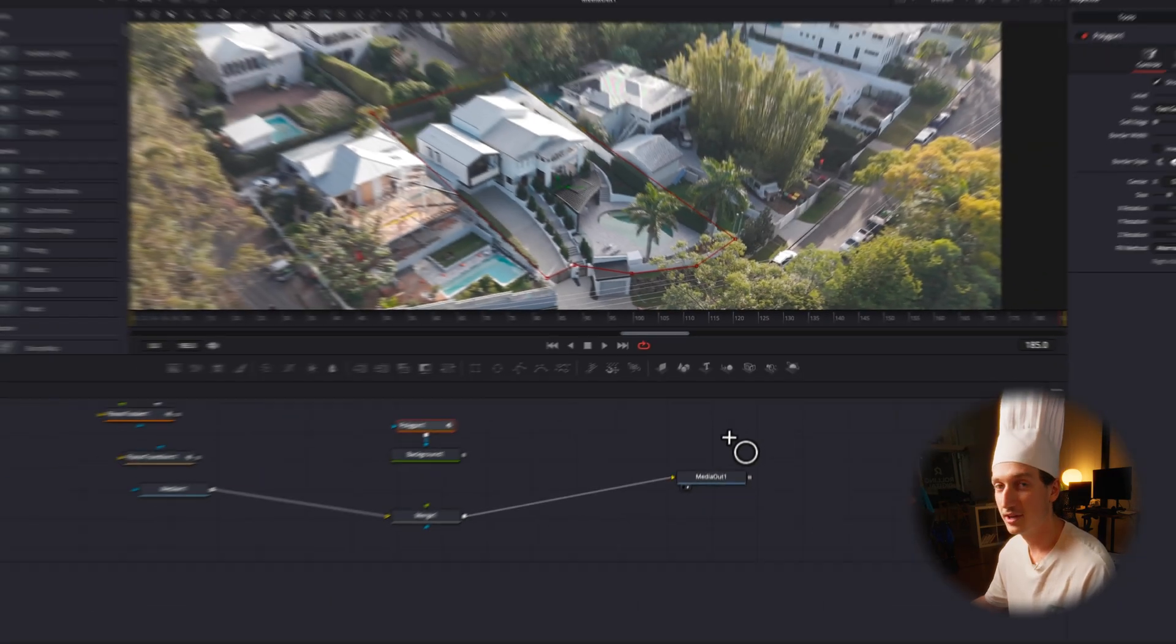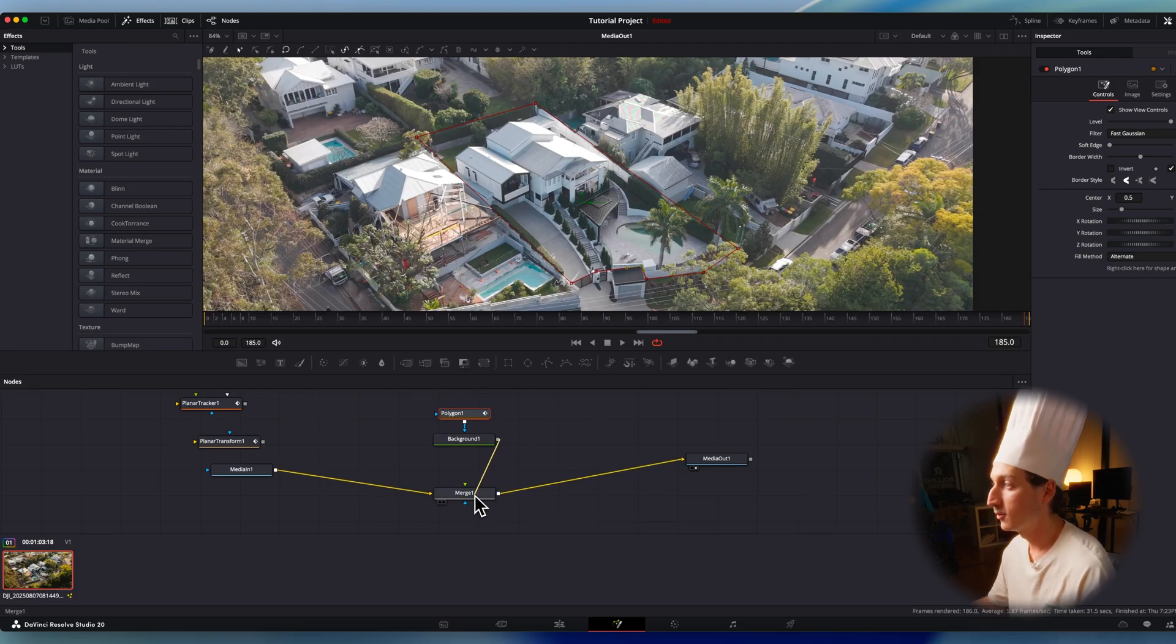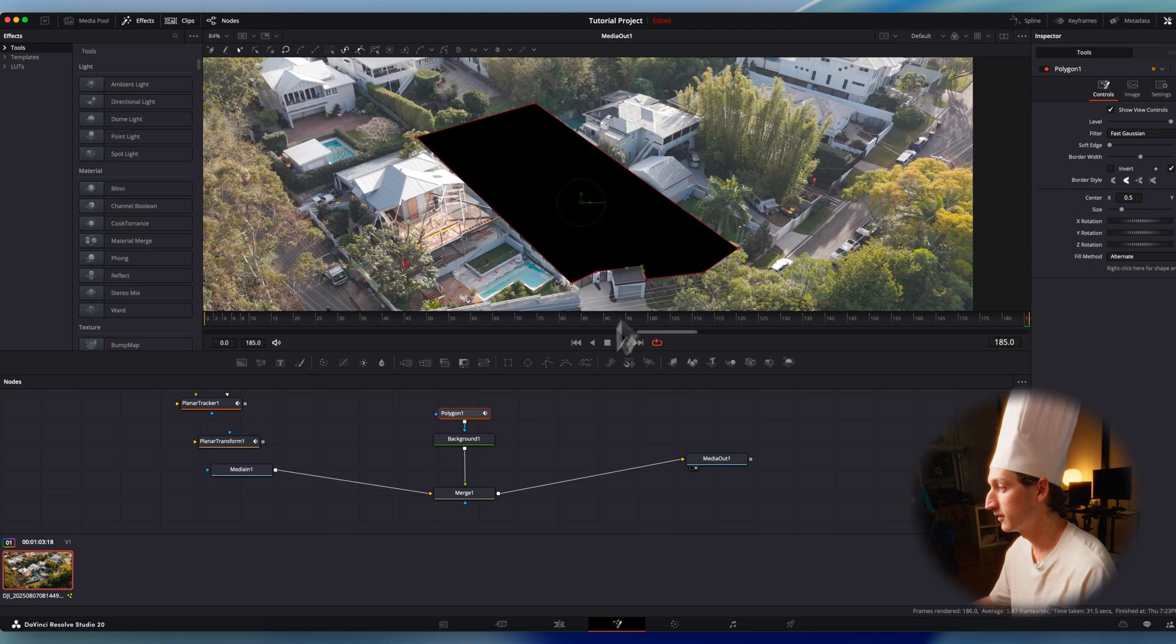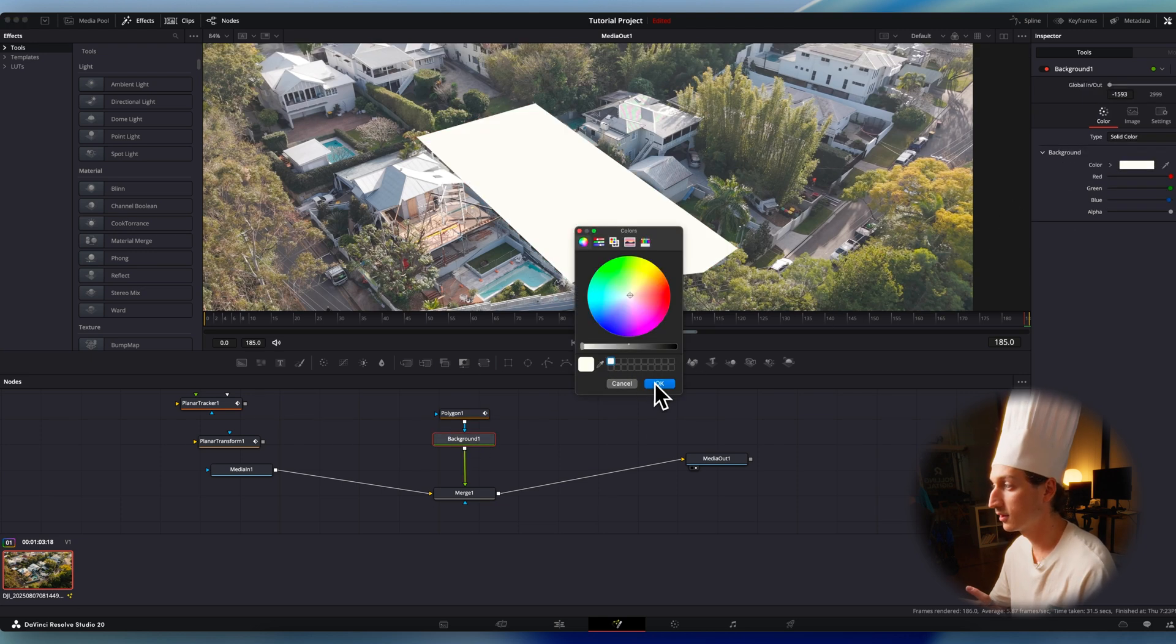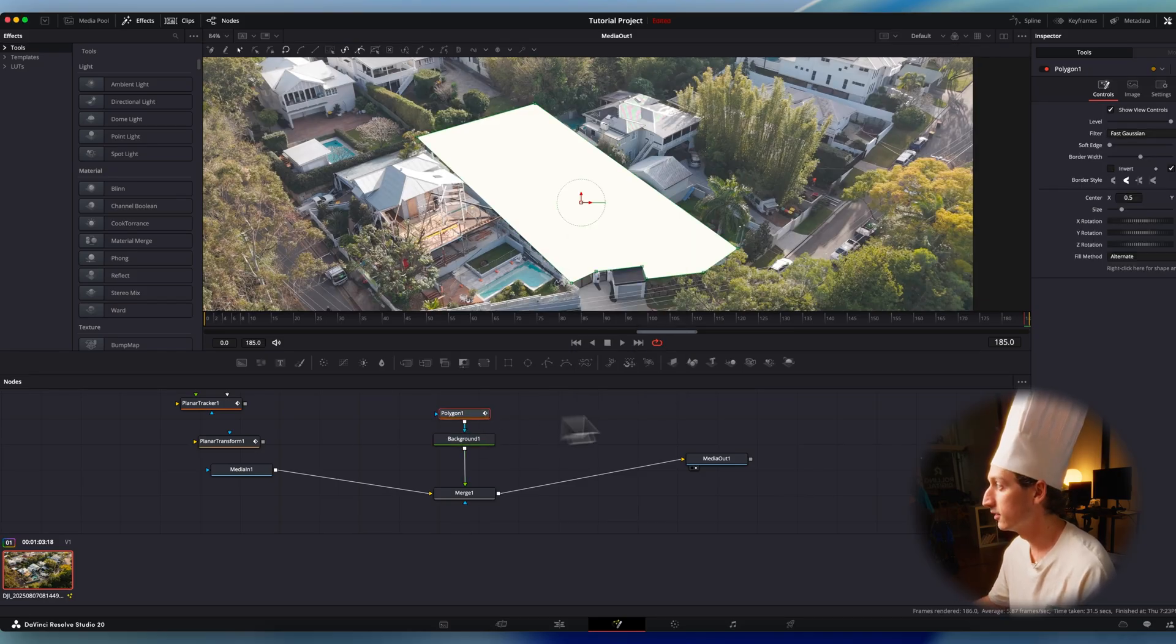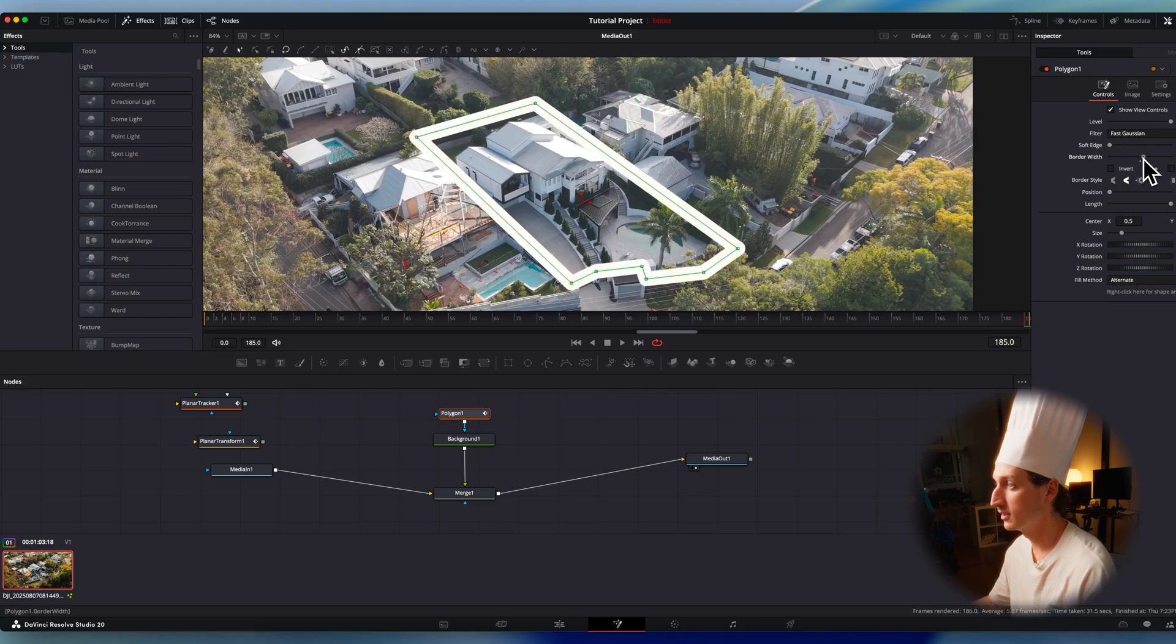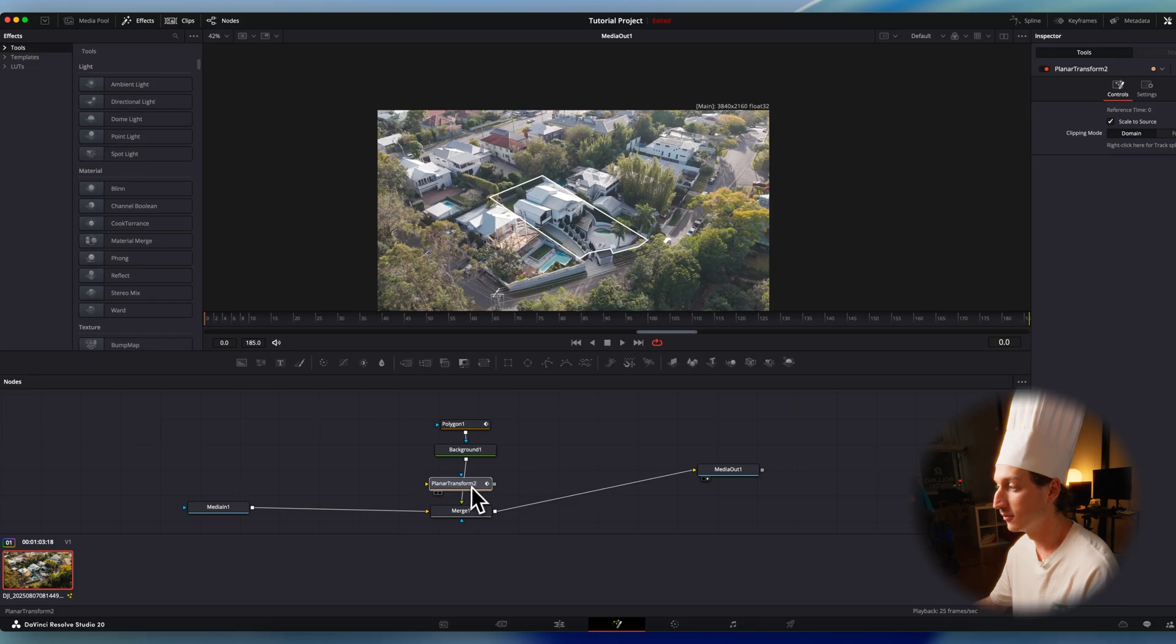It's up to you how you want to draw your outline. Next, we're going to connect our background node to our merge node and we're going to get a big black box. So to fix that, go into our background node. I'm going to make this white. Whatever color you make this is what the color will be of your outline. Then into the polygon node, I'm going to uncheck solid and then increase my border width. And this is going to be your outline. So we've added our outline. Now we just add our transform node and it's tracked.